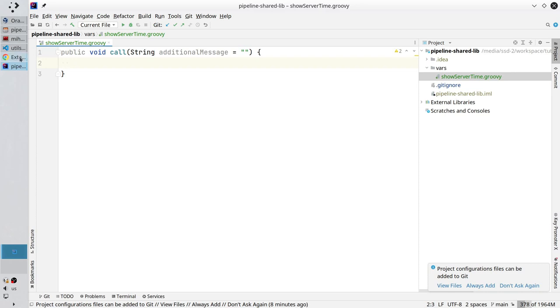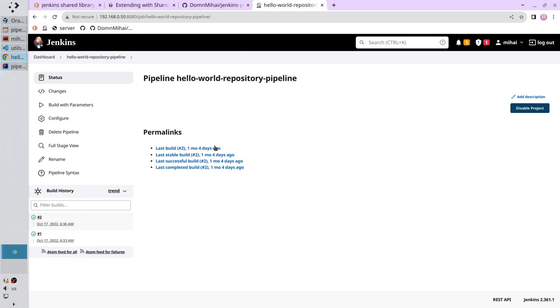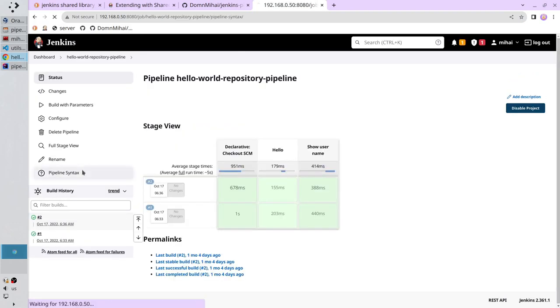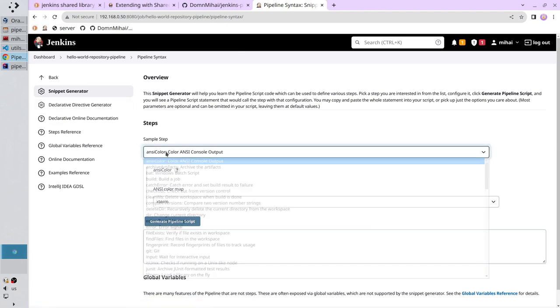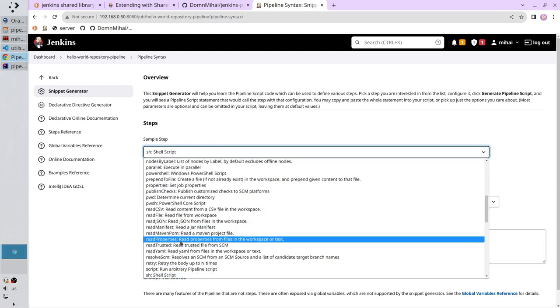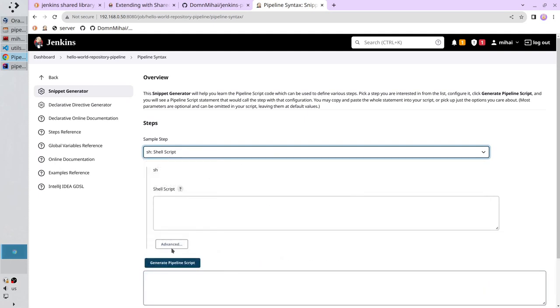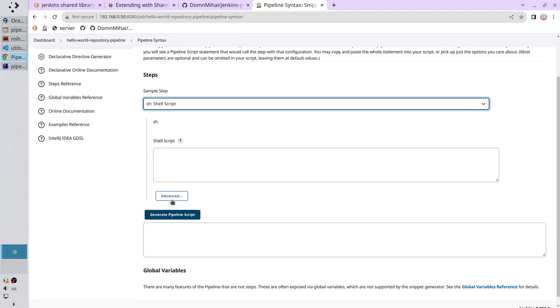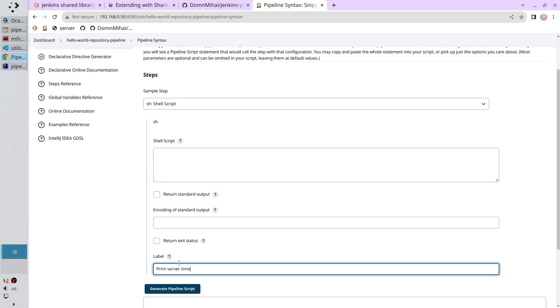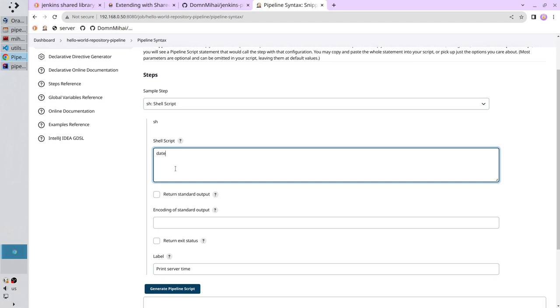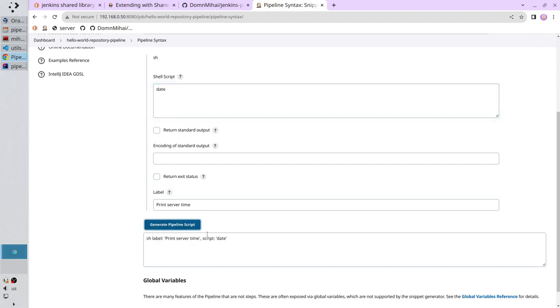Open Jenkins. Open your pipeline. Open pipeline syntax. Click on snippet generator and search for sh. sh means shell script. Click advanced. For label you write print server time. And in the script you write date. Now click generate pipeline script. Copy it. Open IntelliJ and paste the script.